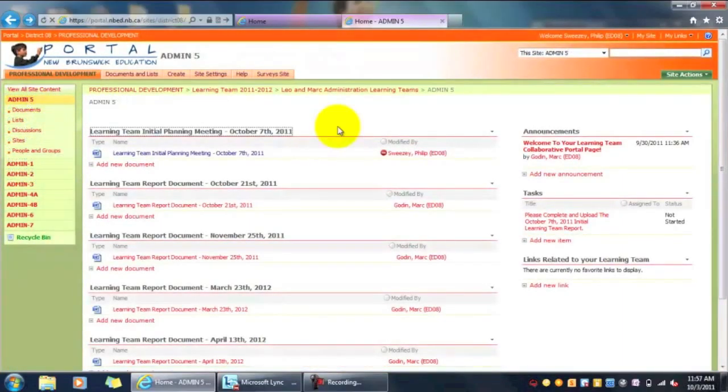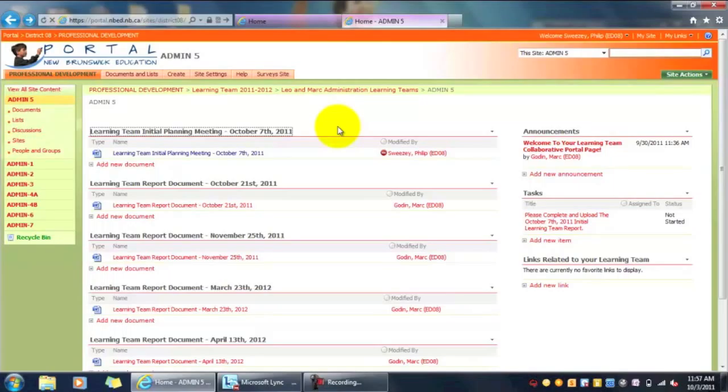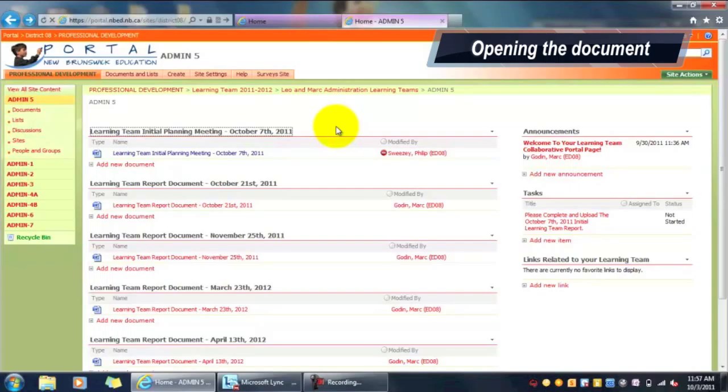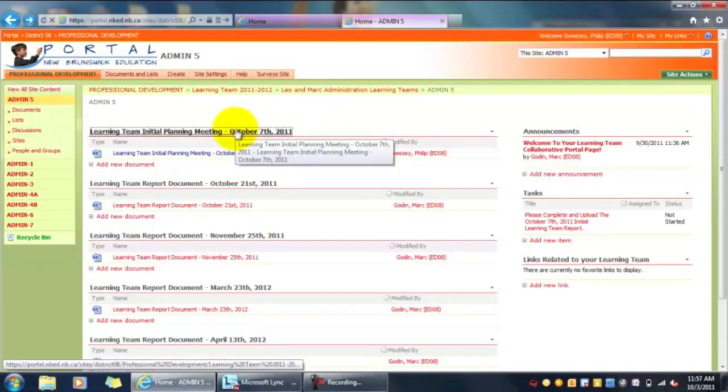Once on this page, you will see your learning team in the top left-hand navigation panel. Within the learning team page, you can see all the meeting dates for the upcoming year, as well as all the documents where you're going to do the reporting.